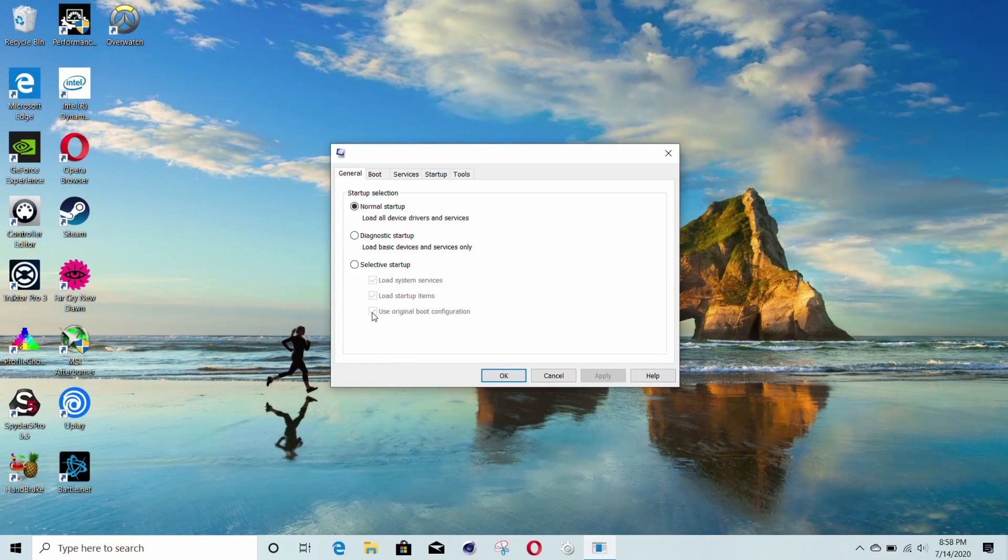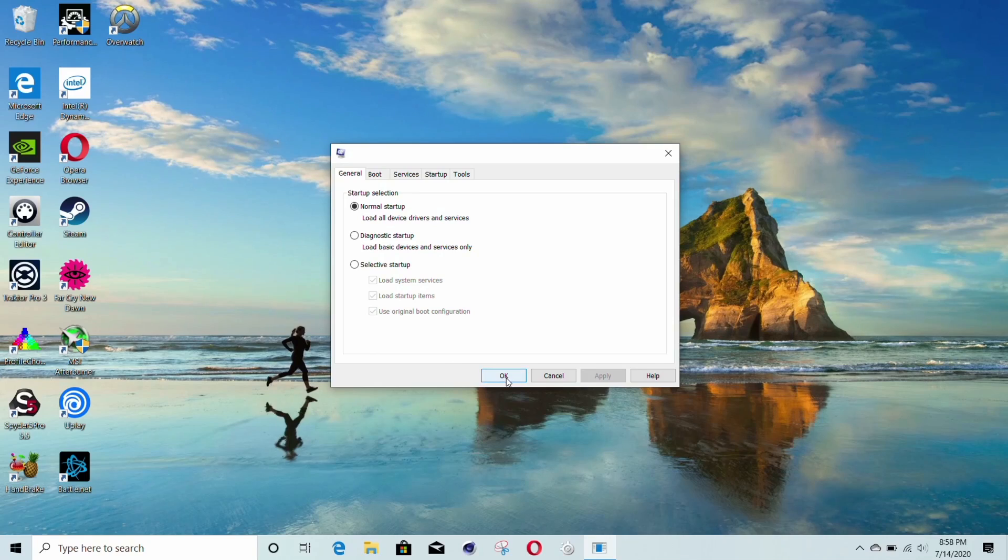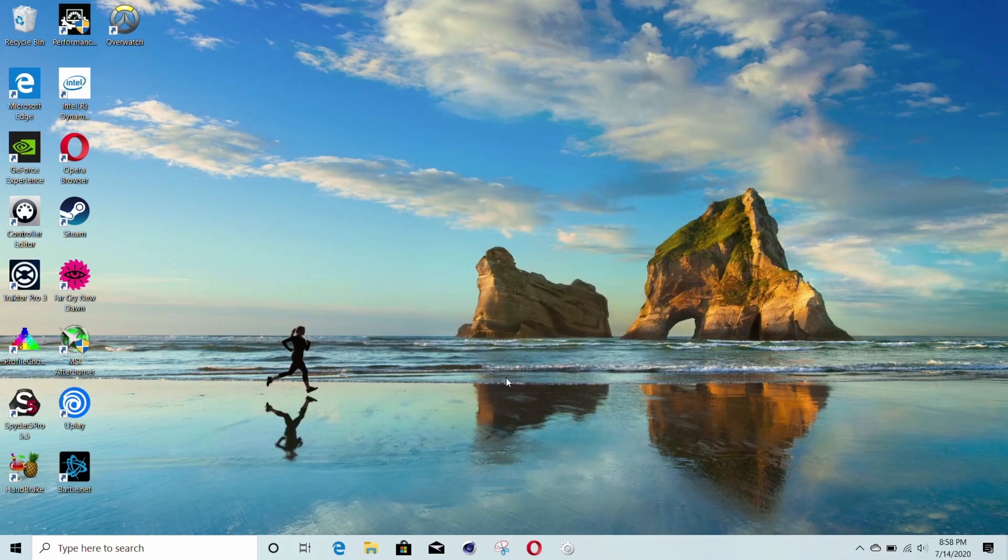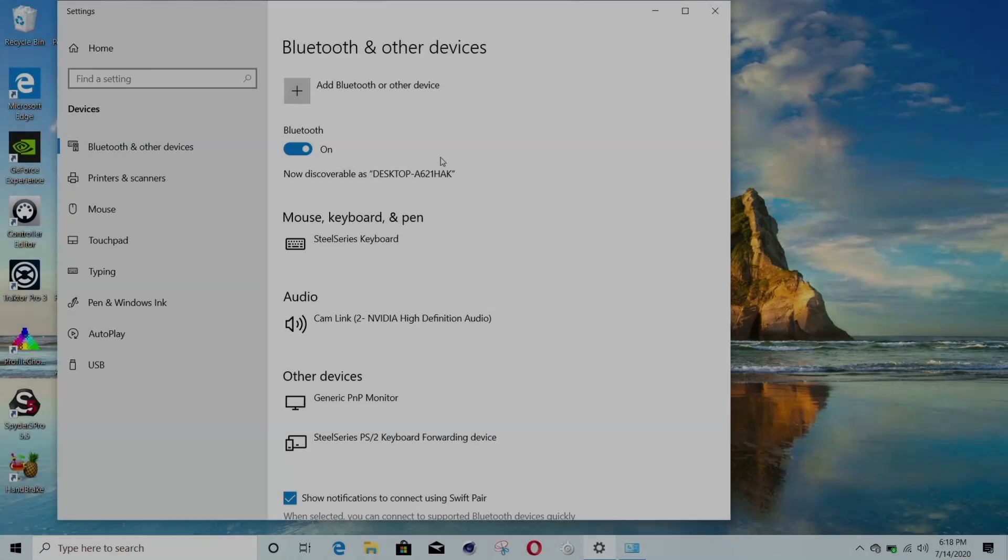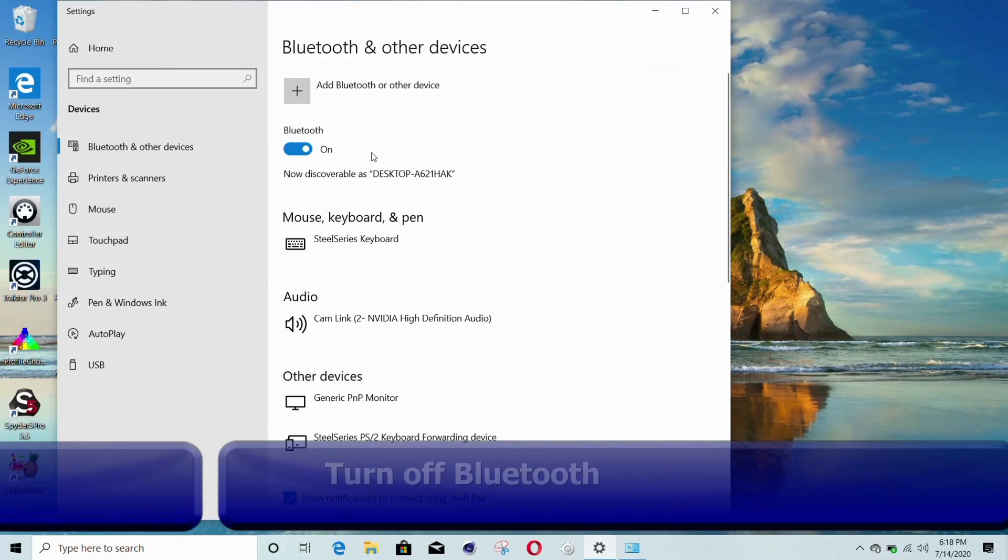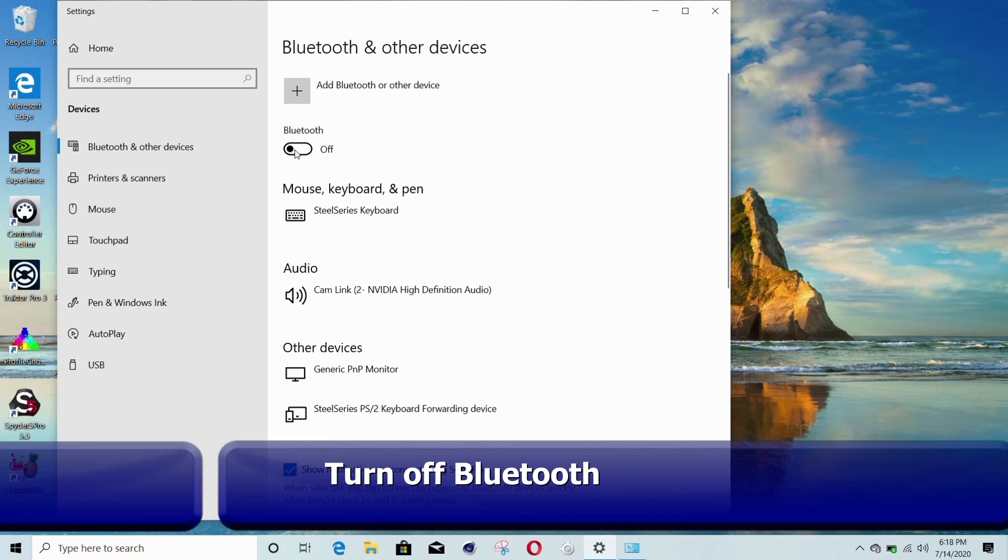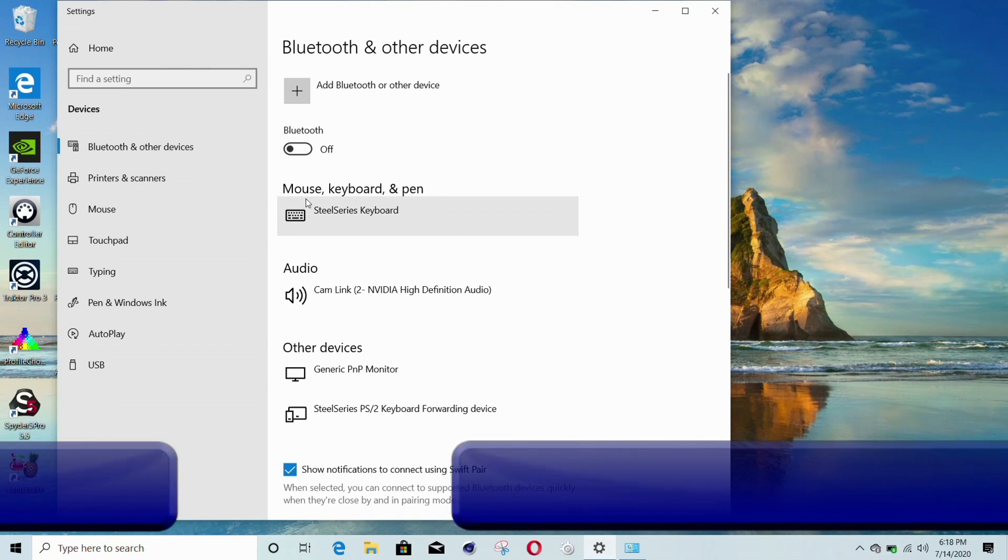To switch back to the original number of cores, use the original boot configuration. Now, if you don't use Bluetooth devices, you can also disable Bluetooth. I didn't do this, but it is an option and should help a little bit.